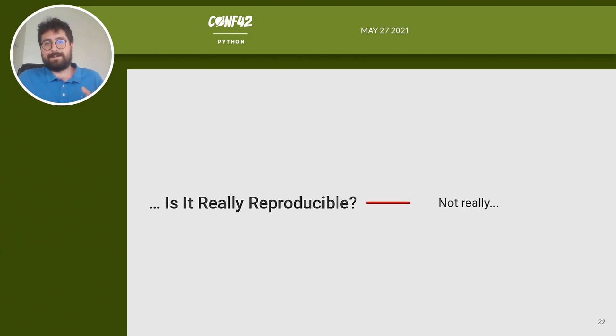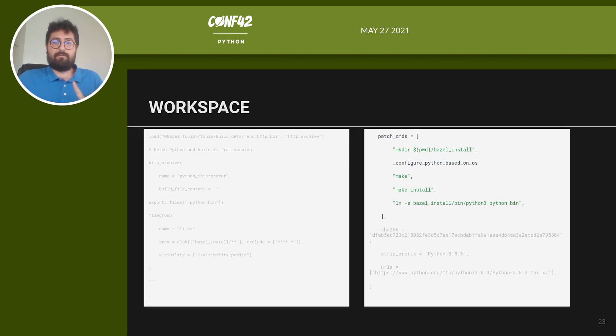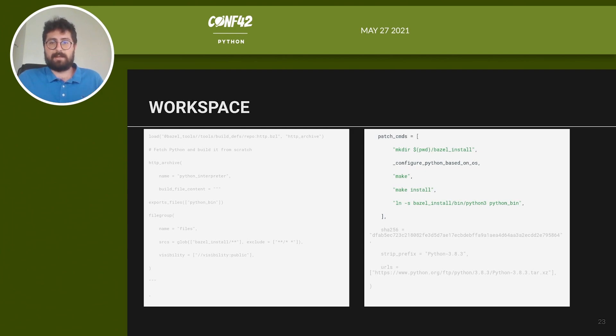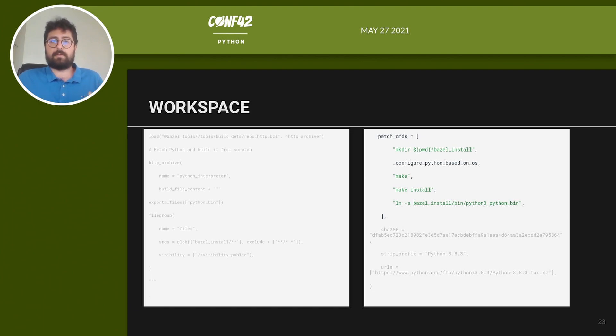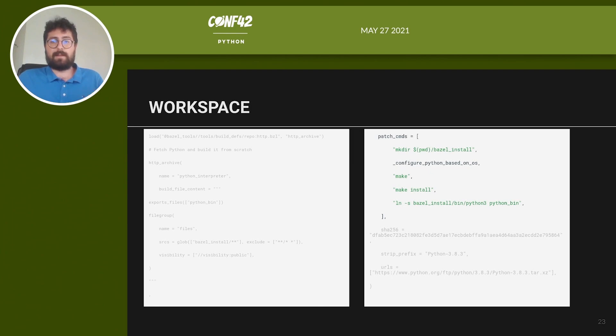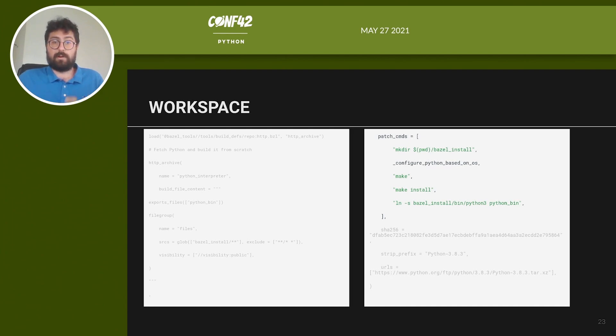If we go back to the workspace file, we are trying to build Python inside Bazel to achieve full reproducibility. However, using HTTP archive's patch_commands means that Python is built using the compiler of the host machine that runs the build. The Python interpreter, which is pinned to a precise version, will depend on the machine's GCC and system libraries that are not pinned or controlled in any way. In other words, the build is not fully reproducible.